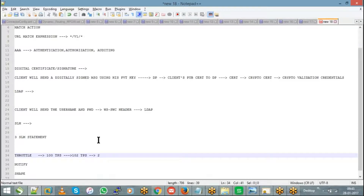Those extra transactions will be automatically rejected or throttled by DataPower. Throttle is your maximum limit — beyond which, even if you receive a single extra request within the same interval, all those requests are going to be rejected by DataPower.